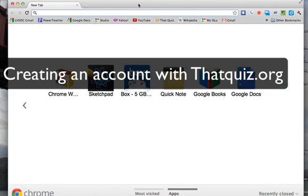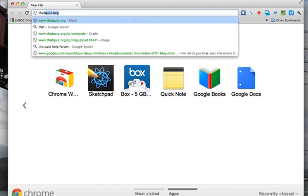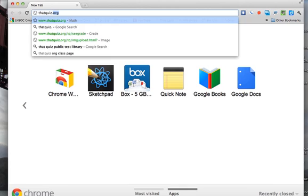All right, so let's take a look at using thatquiz.org to give online quizzes for your classes. The first thing you want to do is go to thatquiz.org.